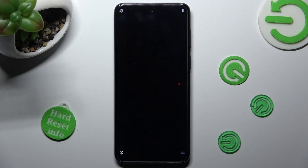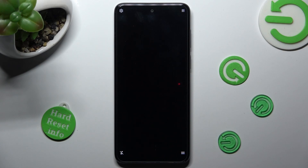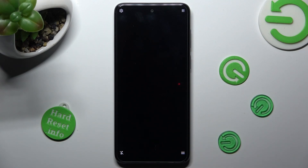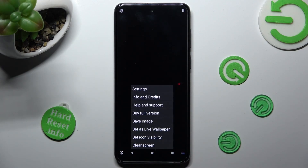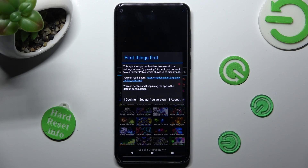Mute the music right away by tapping on this icon at the bottom left corner. Then click on those three lines at the bottom right one. Now click on Settings at the top and choose I accept in the First Things First pop-up.